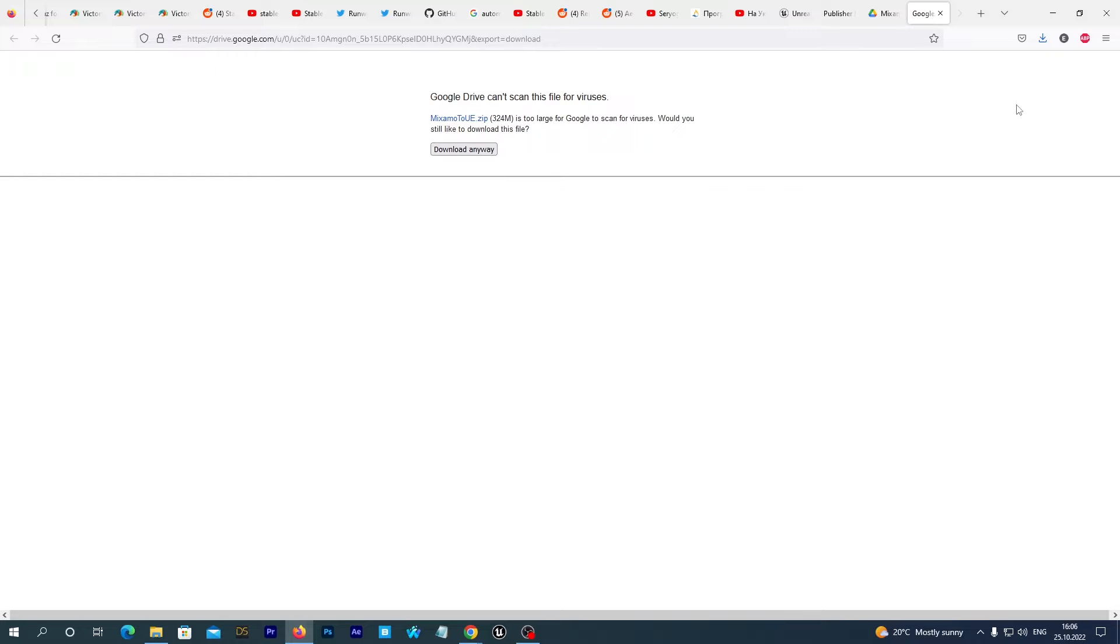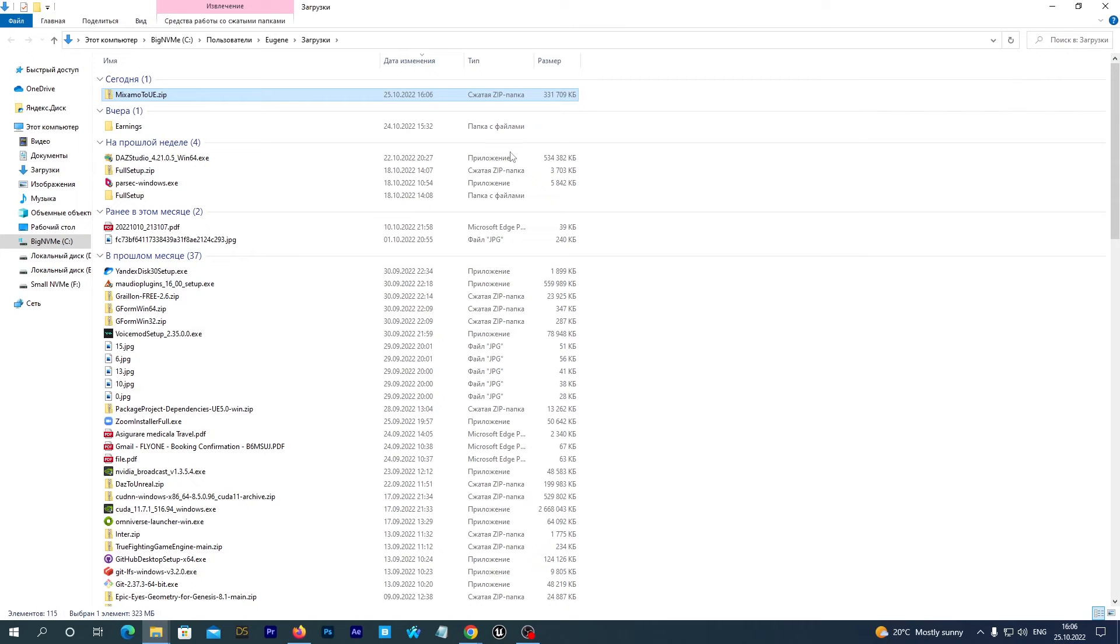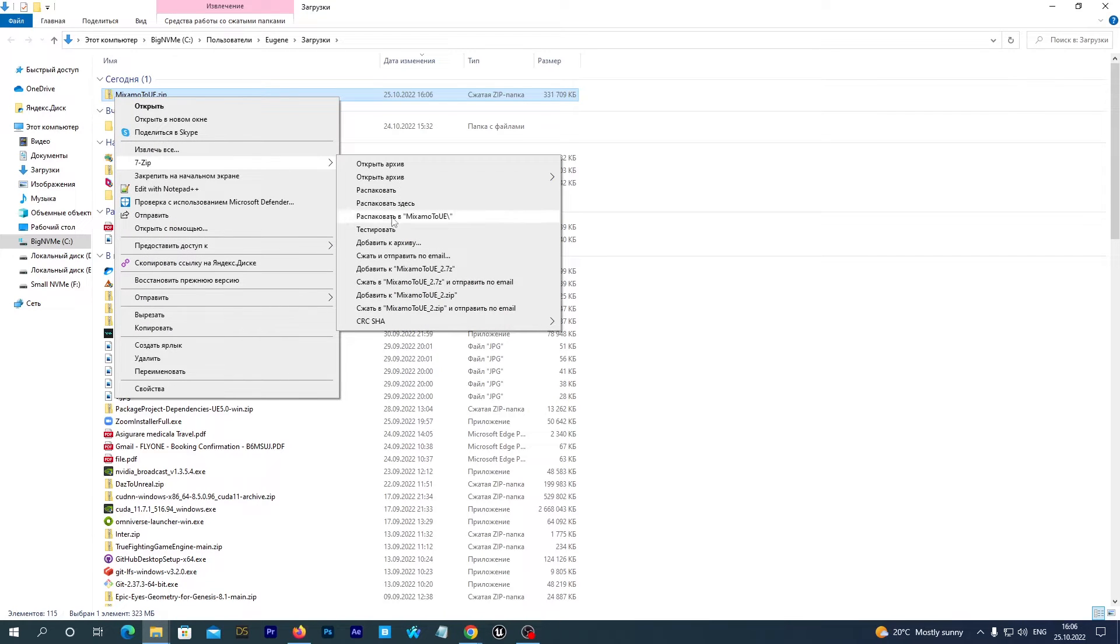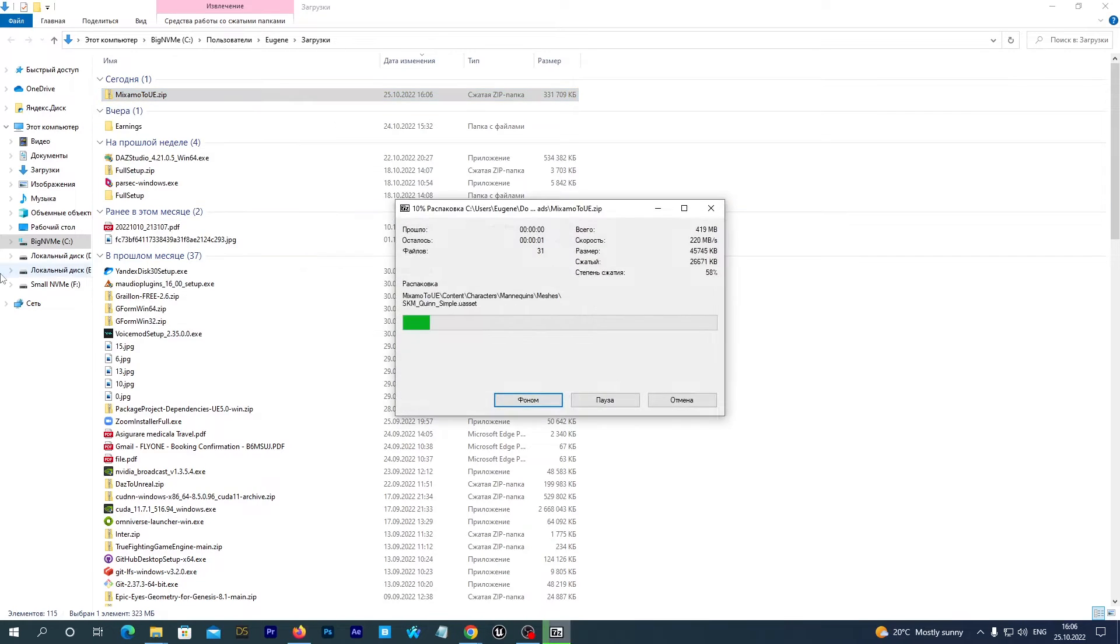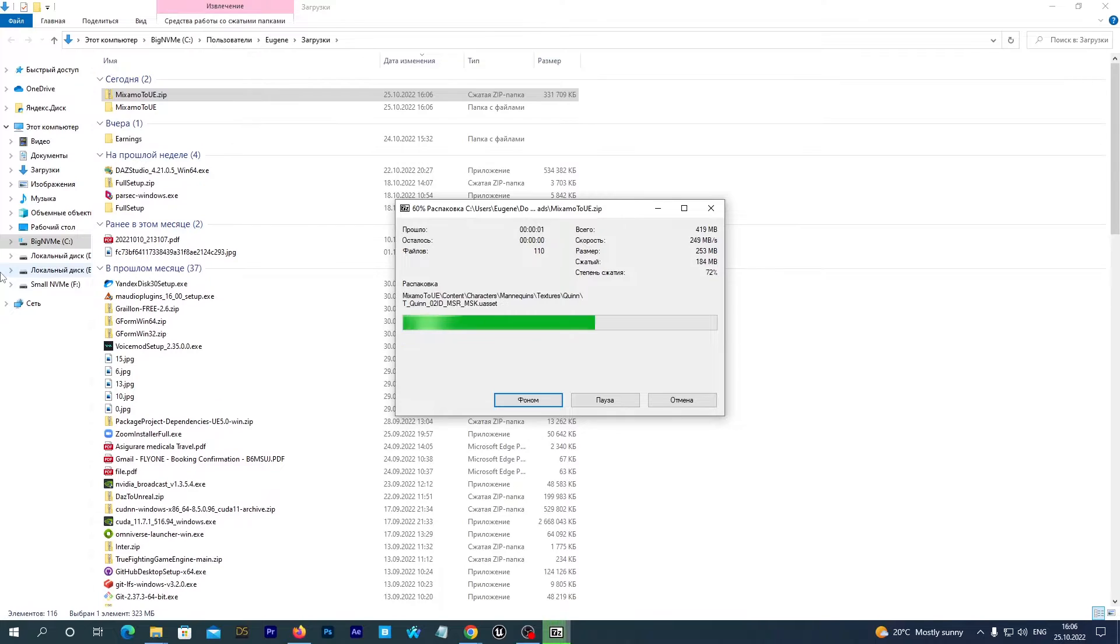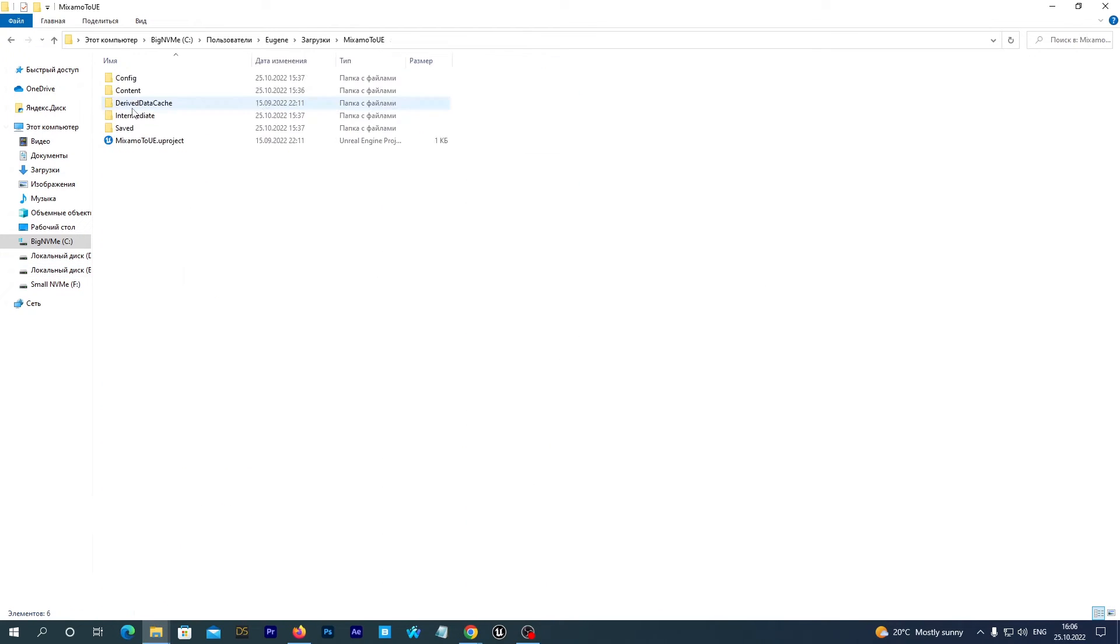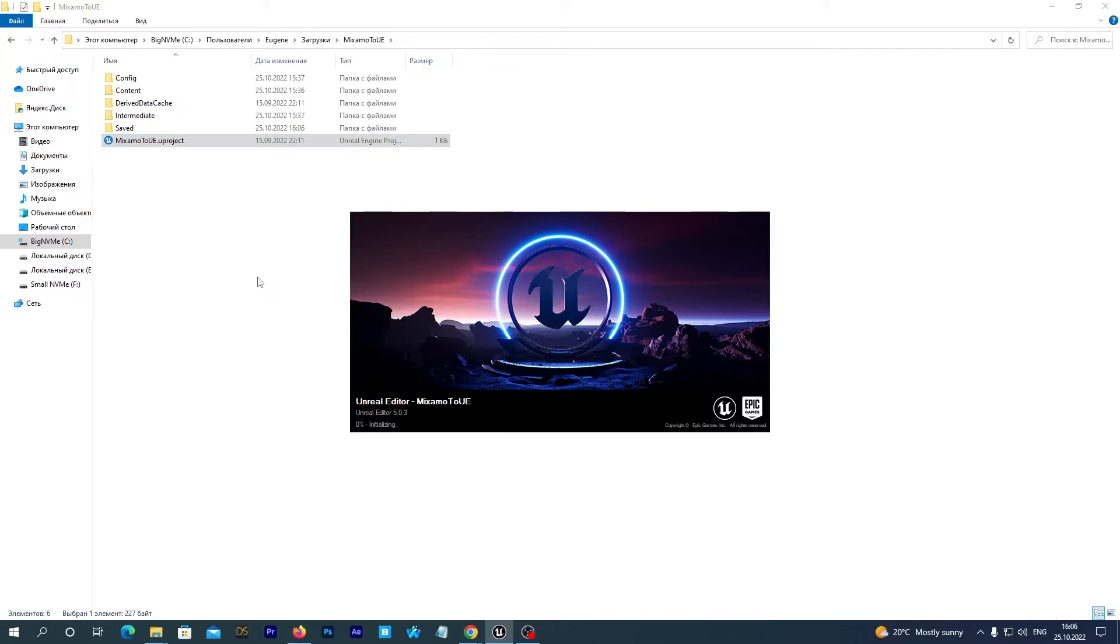Once it has been downloaded we open the folder and unzip the project and we go to the folder and open the project.